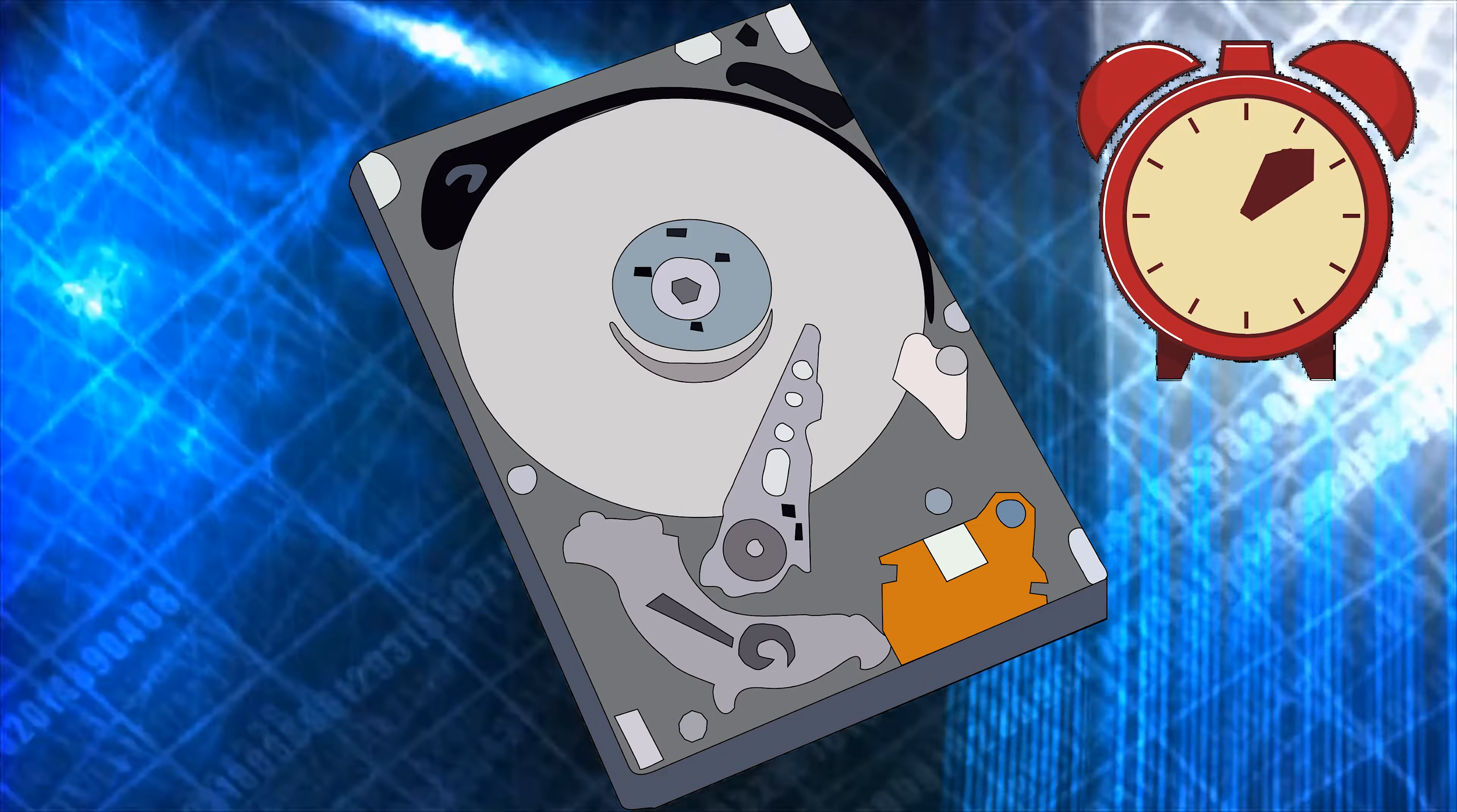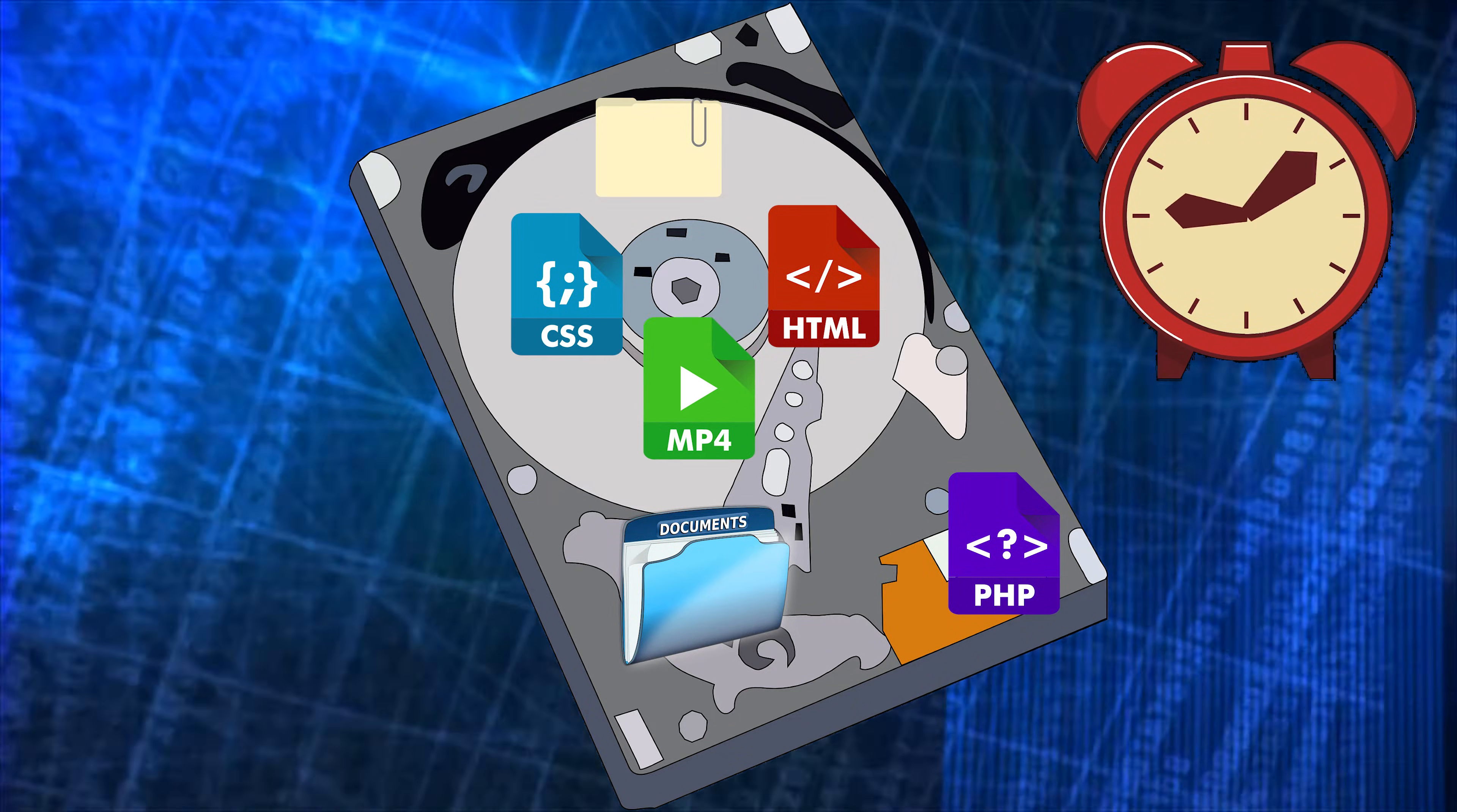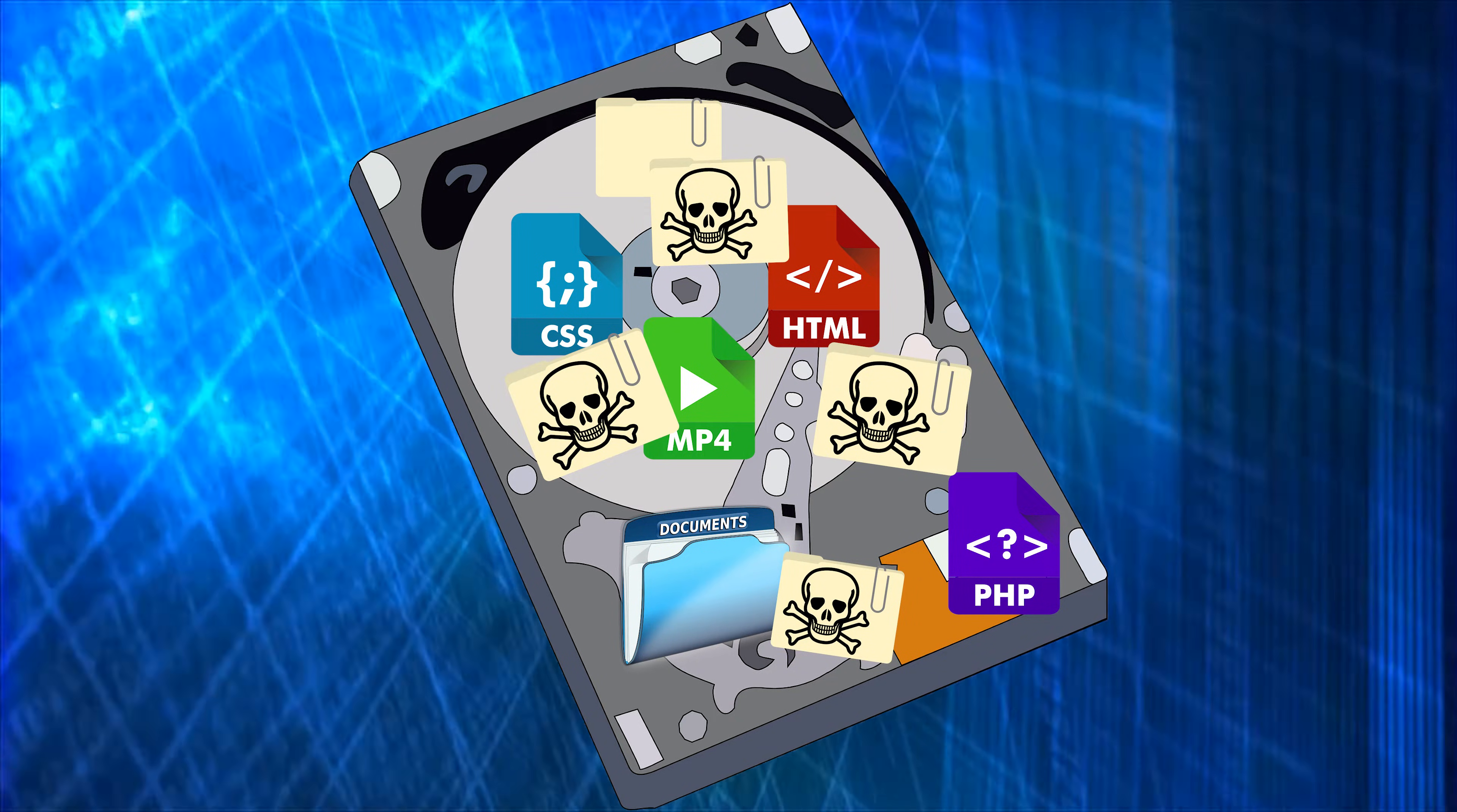Over time from all the traffic of files running through your computer there gets to be a buildup of unnecessary stuff. This could be anything from an old driver that's still installed to unnecessary software to just temporary files that just never got deleted. In some scenarios even corrupt files that could be causing bugs on your computer.